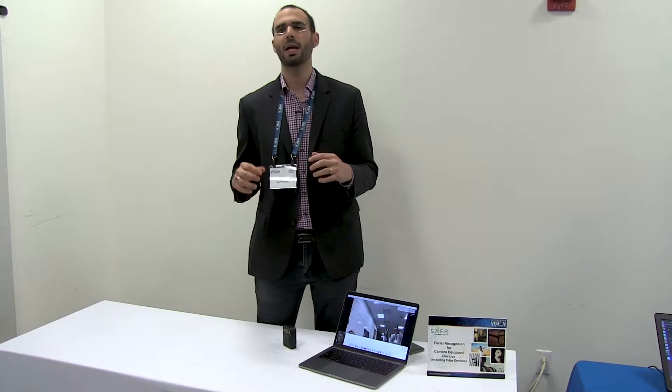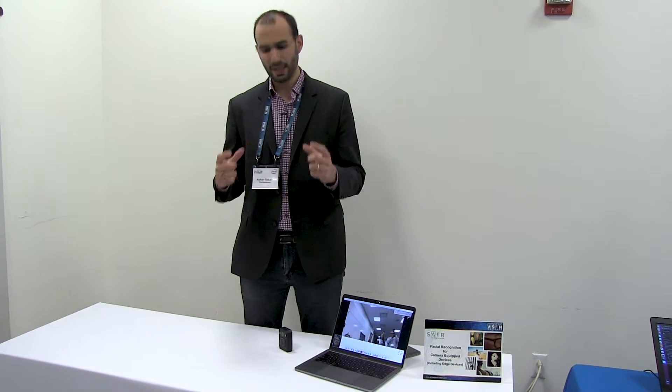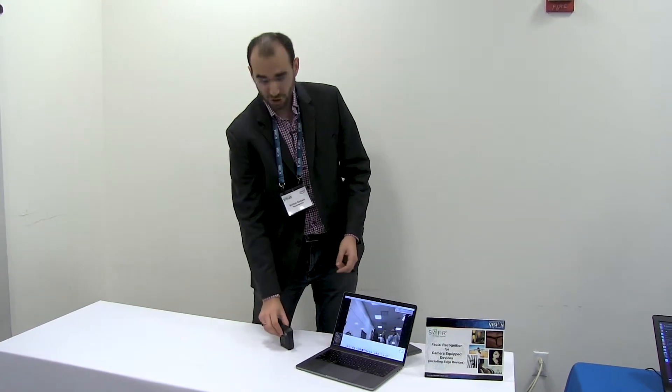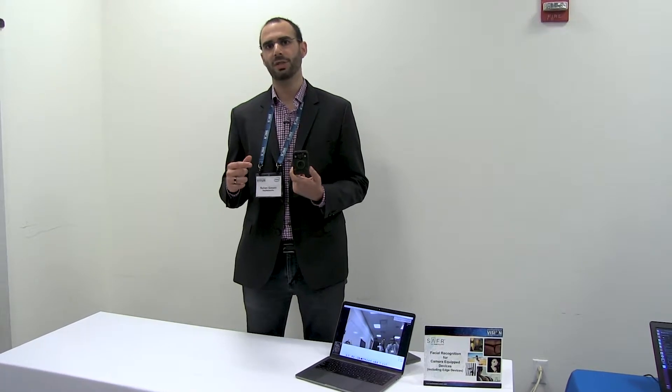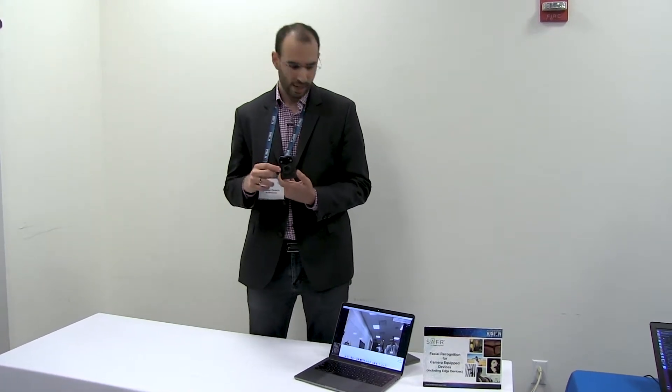And the third, which I'm here specifically for, is our SDKs. With our SDKs, the goal is that device manufacturers such as this body camera can integrate our facial recognition technology directly into the device.